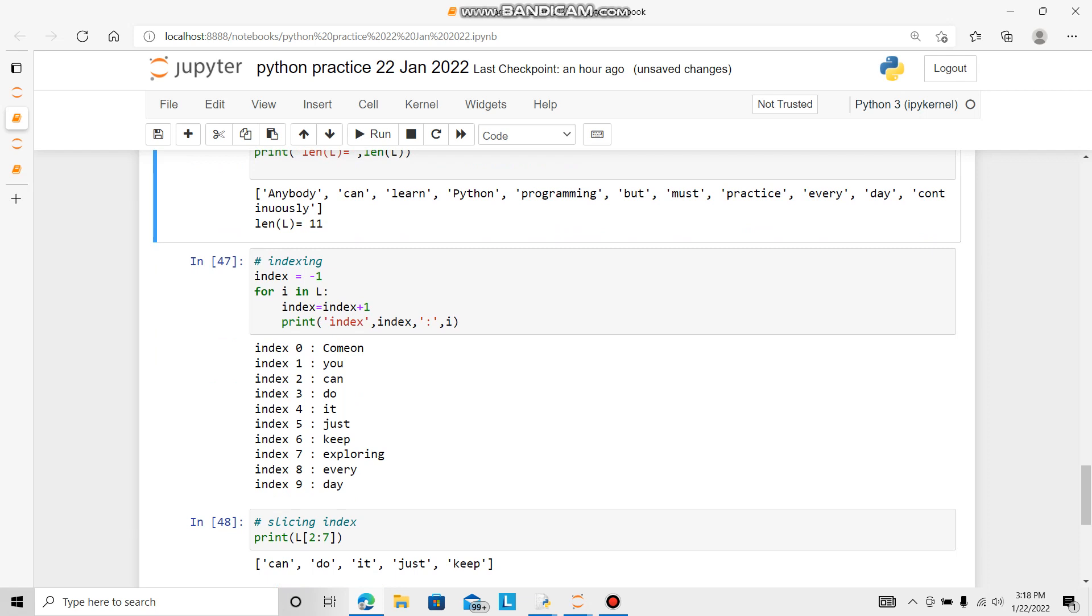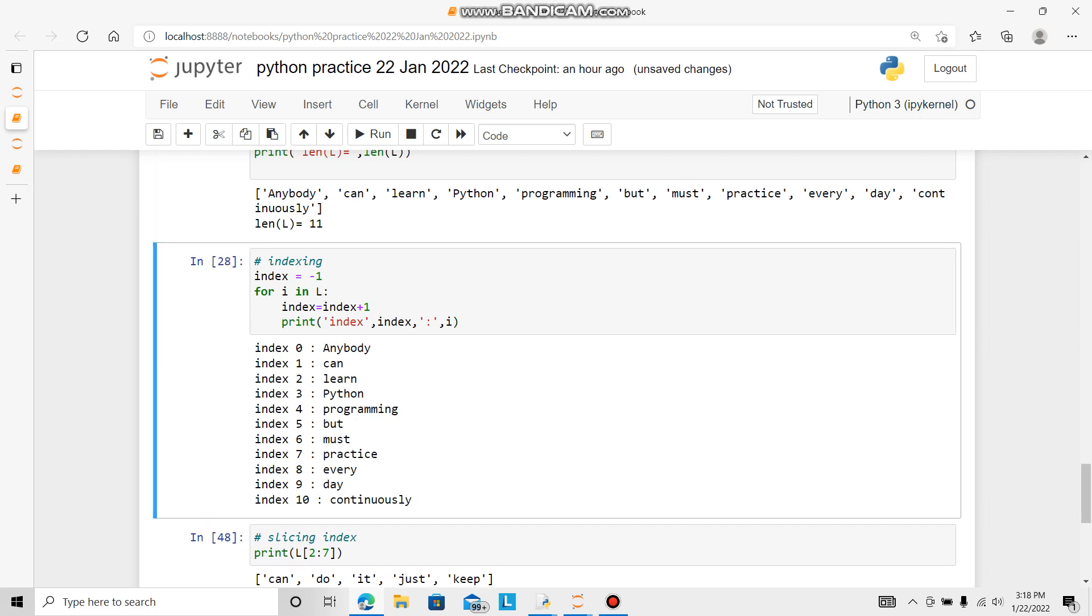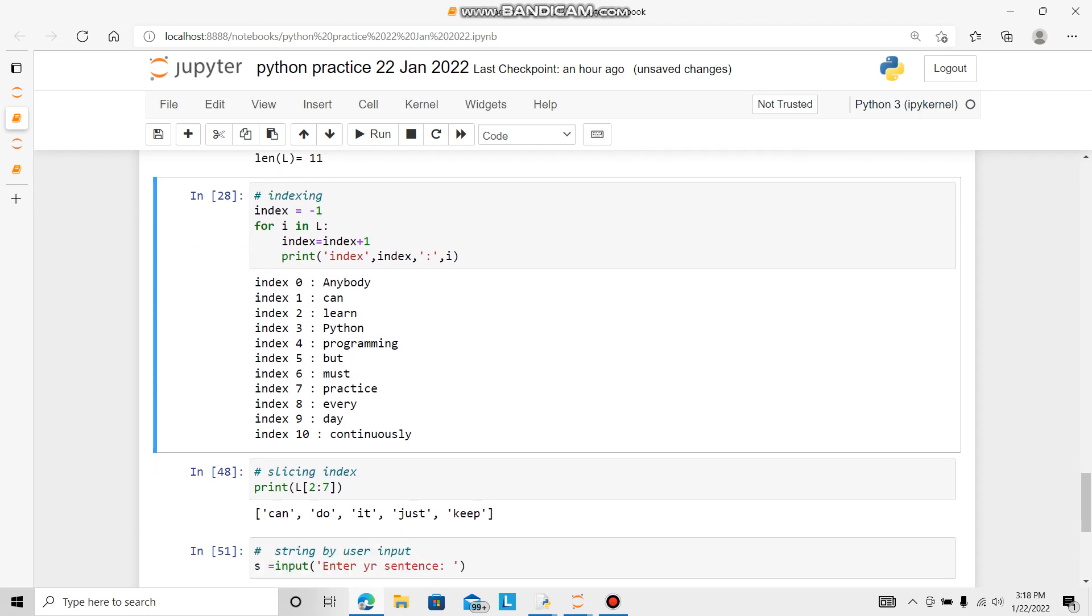Now like first time, we will do indexing also. This is zeroth, then one, two, three all the way. Let's say index is equal to anything zero. Here I say minus one because I want first element to be zero. For i in L, index is equal to index plus one. Print index, for neatness colon and i. This is showing anybody can learn Python programming.